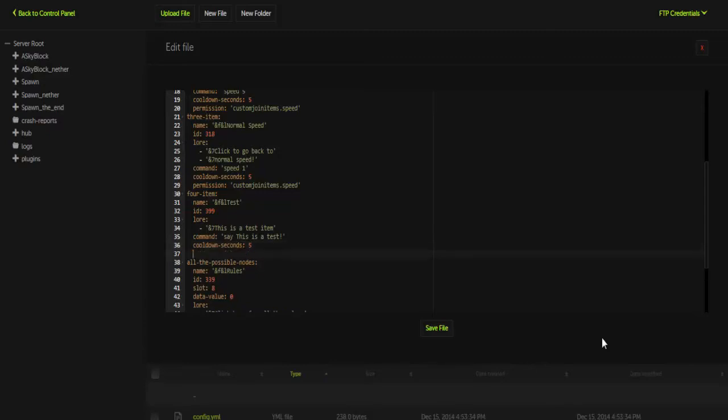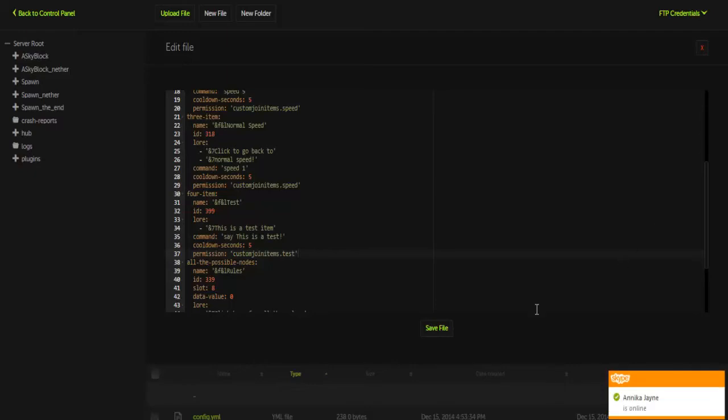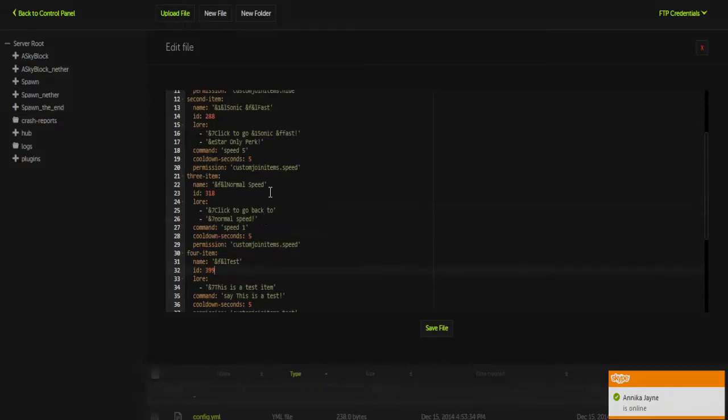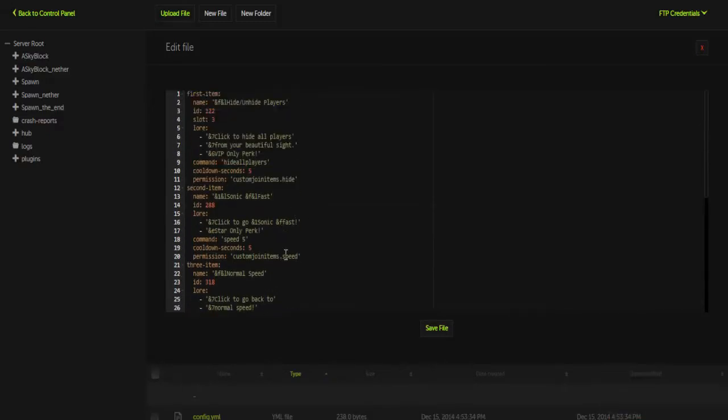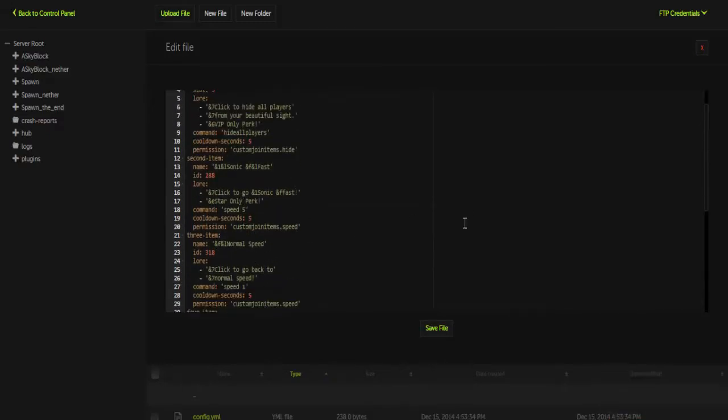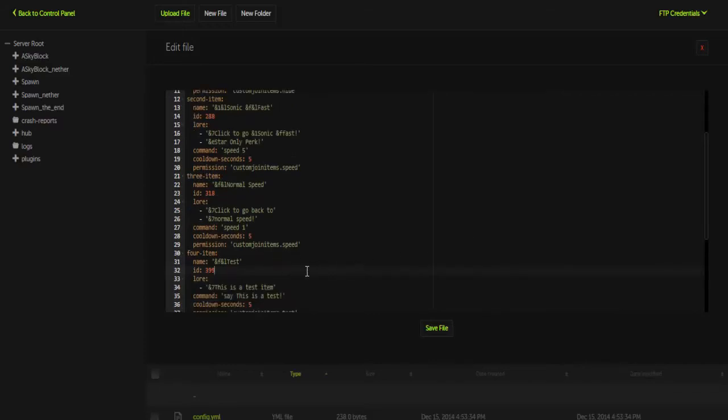Next we're going to do permission, and for the permission, this is where you'd set a custom permission. It would be customjoinitems. and then whatever you would like it to be. I'm going to do test. So now you would give this permission node to players if you want them to use this test item. Essentially, that is an item that is set up. Now it will be item 4. I believe I also have to set up the slot. Hold on, so let me check that real quick. Yeah, slot. Okay, so for item 4 we're going to do slot, slot 6. There we go.